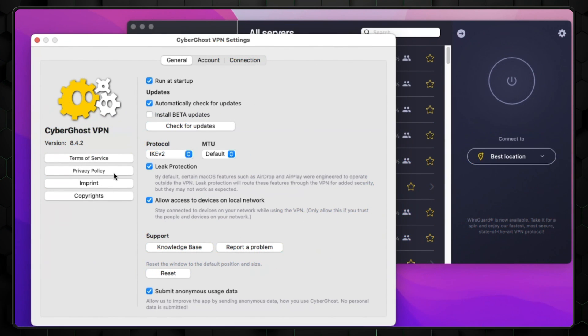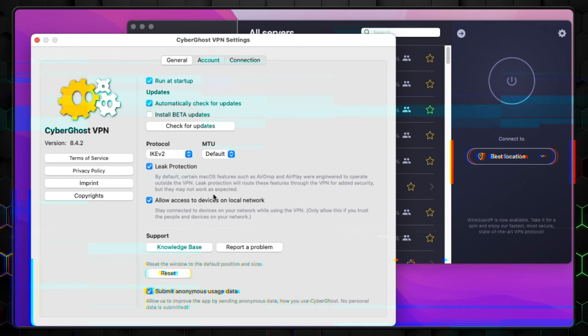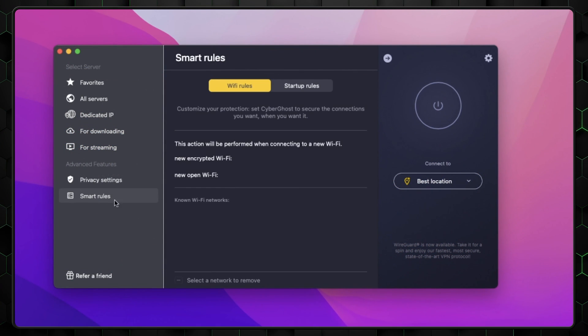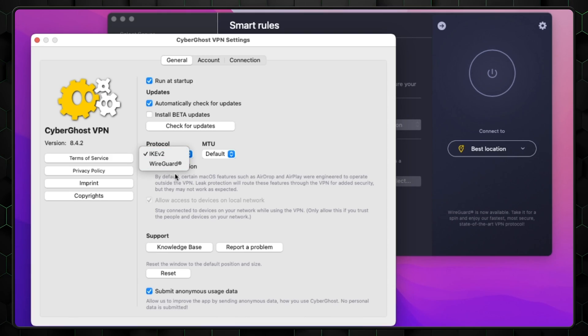Glaringly, the kill switch has a few connection issues sometimes, establishing a VPN connection but no internet connection. Split tunneling is missing altogether, and there isn't any OpenVPN protocol, though WireGuard is a better alternative.